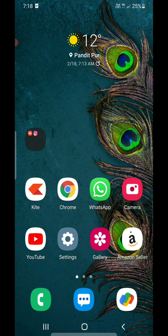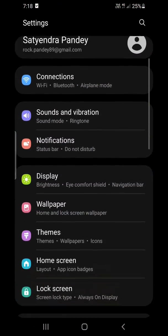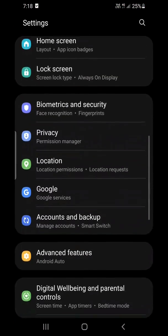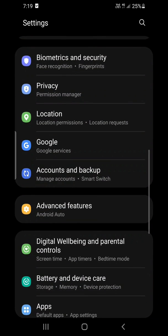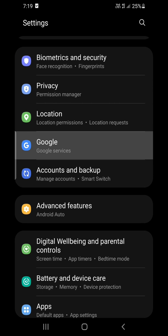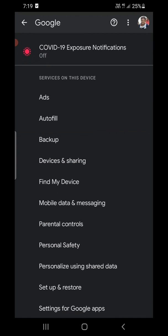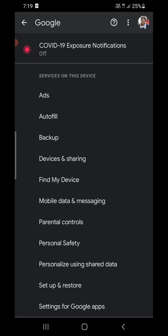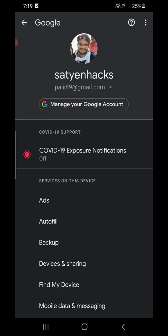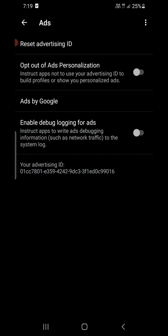Method number one: go to the Settings of your Android phone, scroll down, and find something called Google — it will be listed as Google, Google Services, or Google Settings. Click on that one. The first option you will see in your Google account is Ads, under Services on this device. Click on Ads.